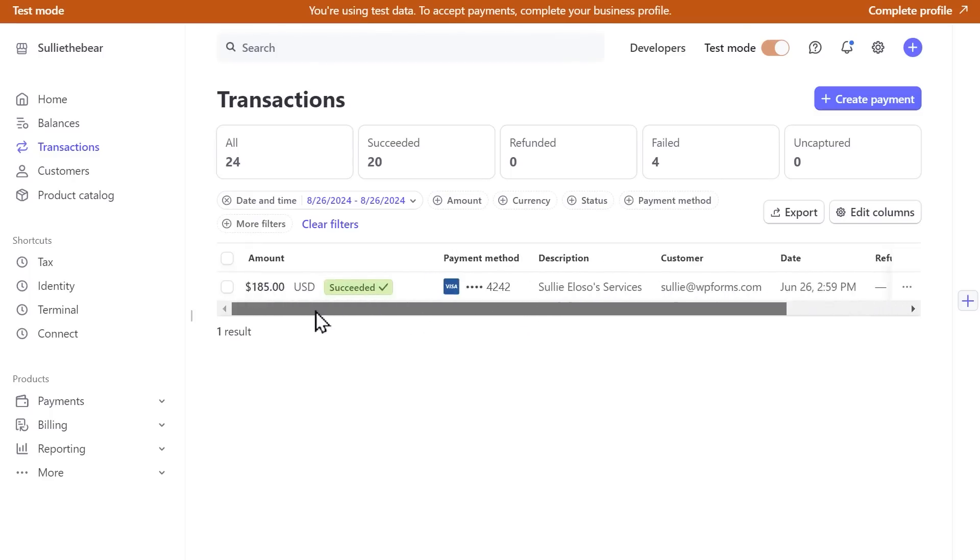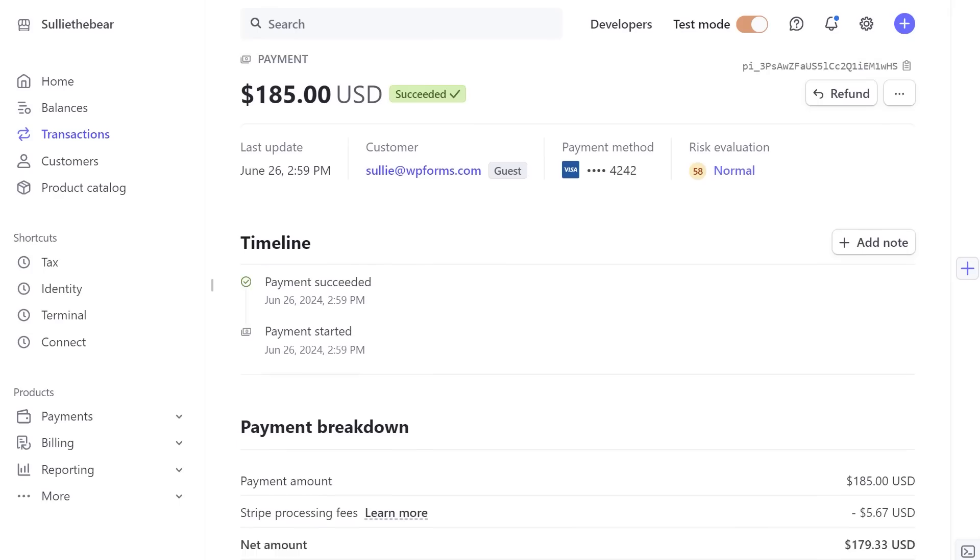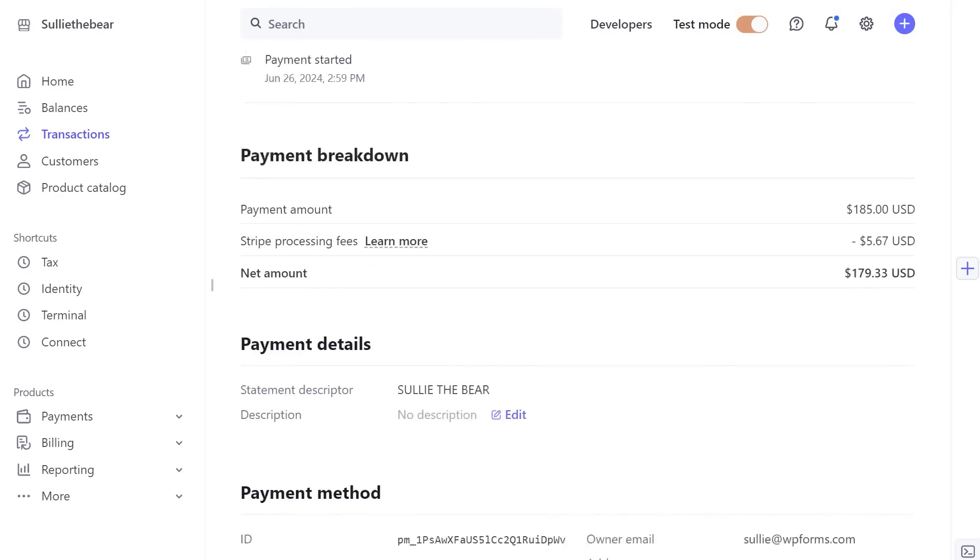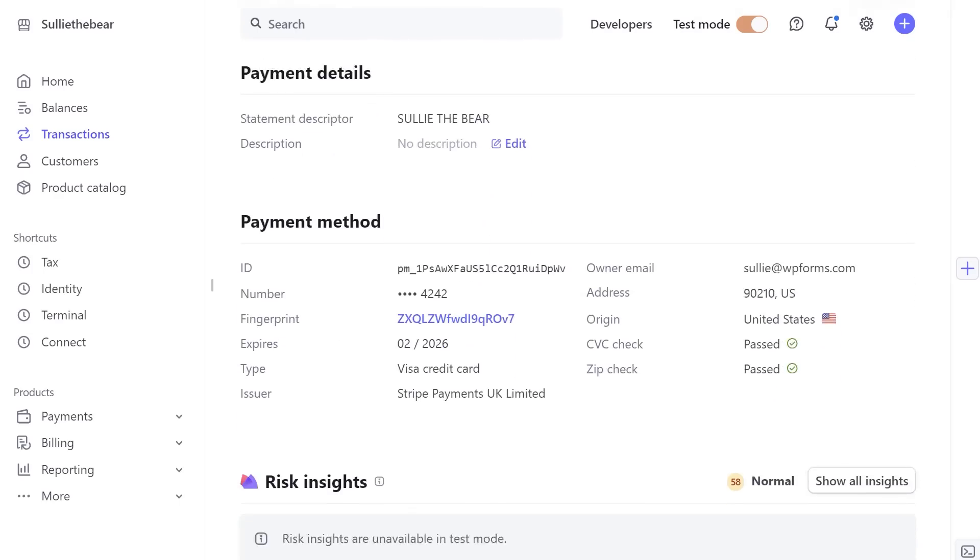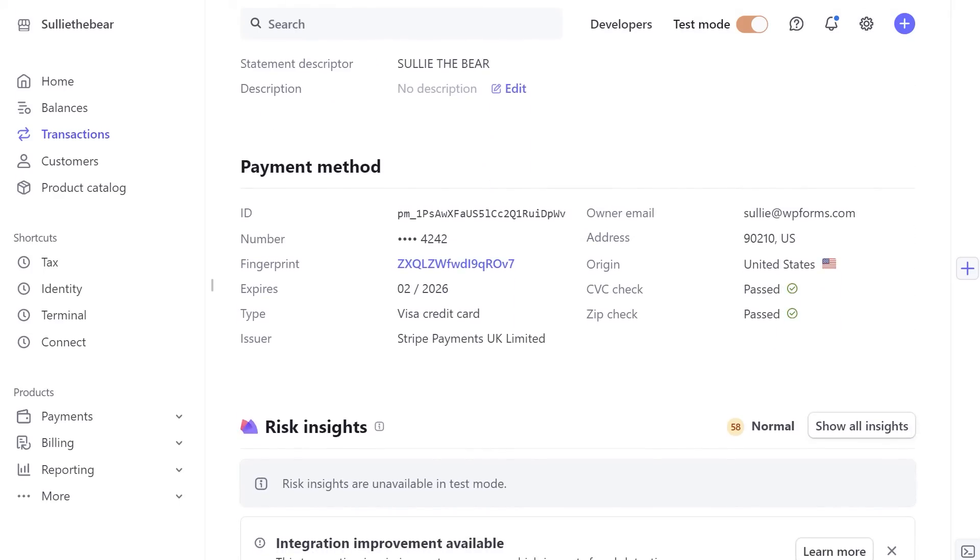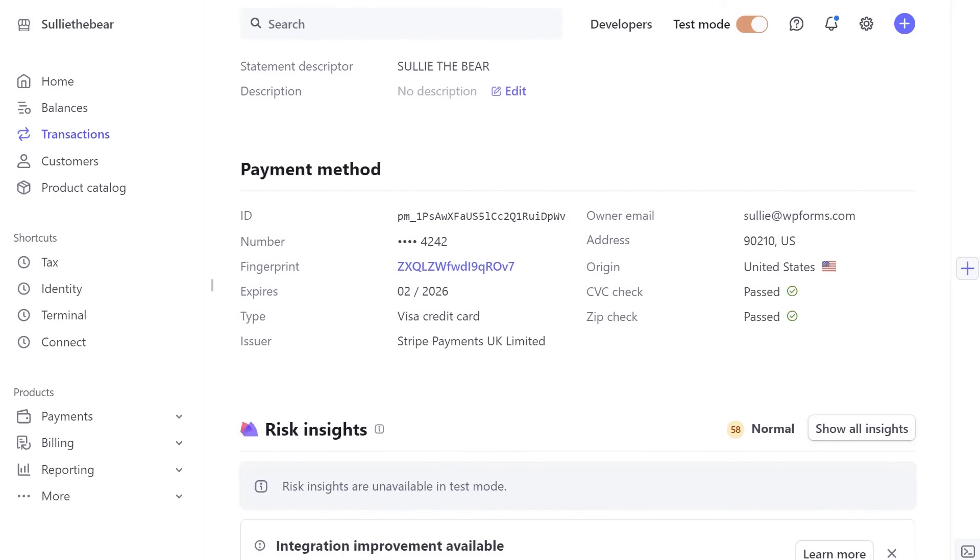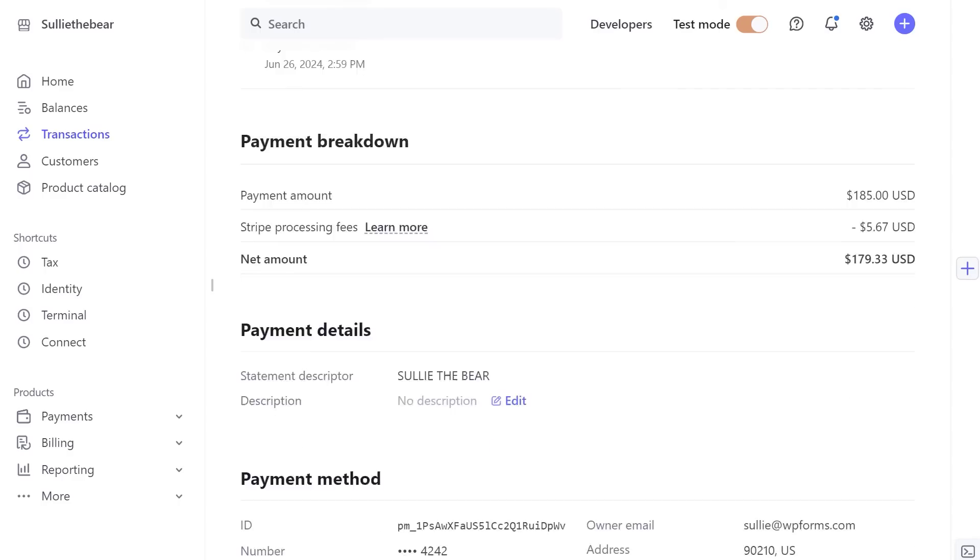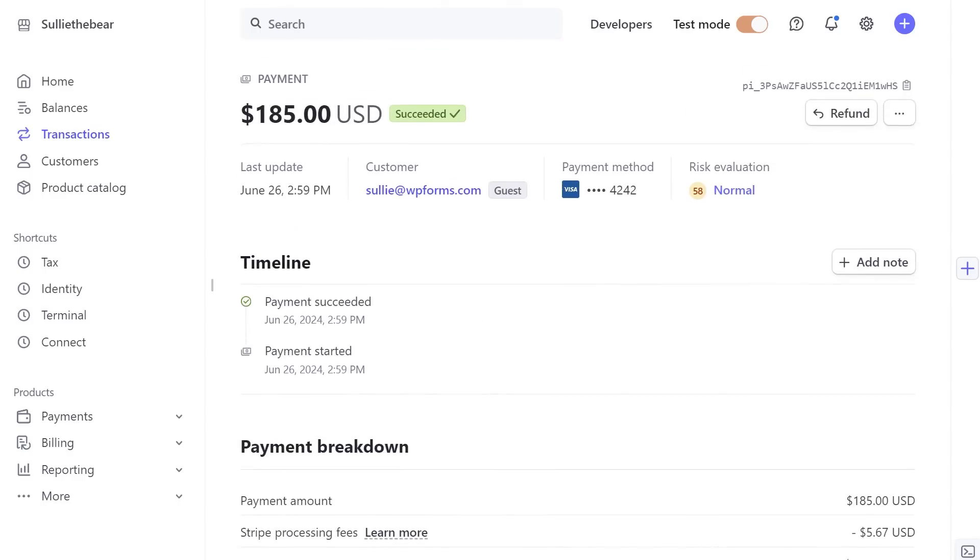And that's all there is to it! You now know how to set up and use the Stripe Pro add-on with WPForms to begin taking live payments on your site.